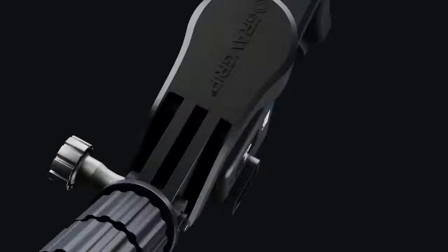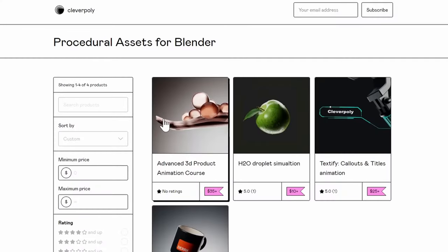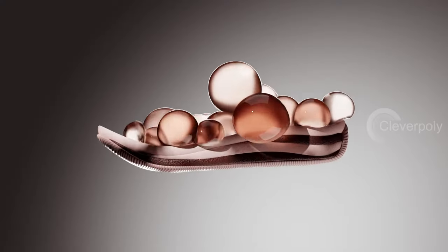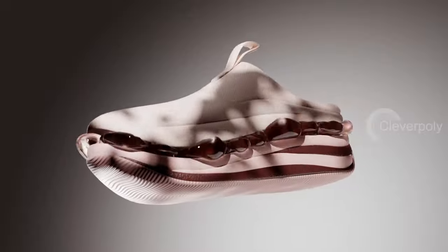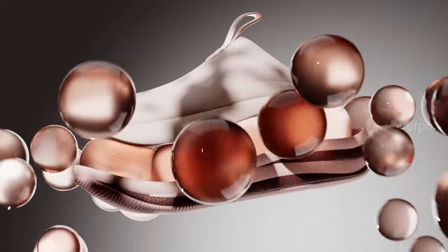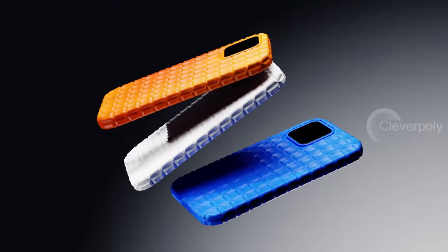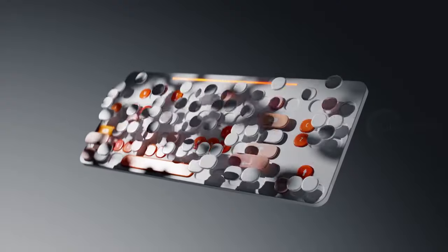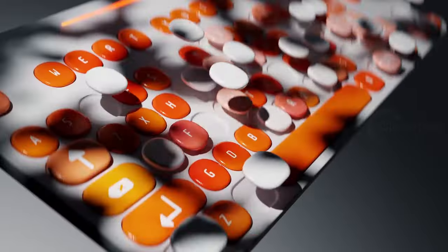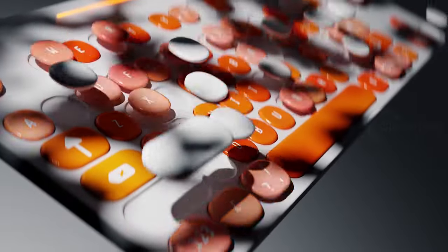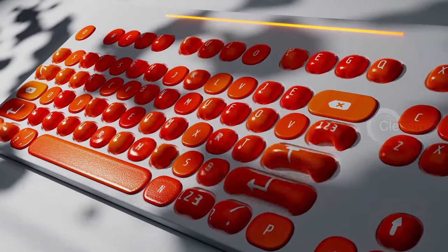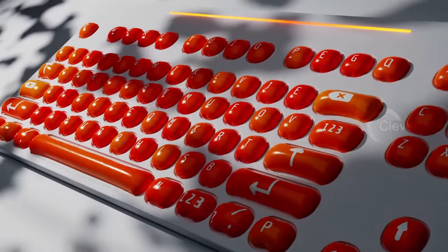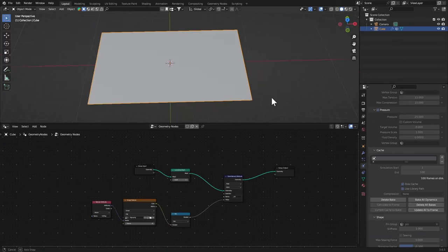You just have sliders and controls for every single thing. I also have a brand new course which is about advanced 3D product animation and you can see in the previews right here you're gonna learn to do exactly these animations. Check these out and I think our bake is done.